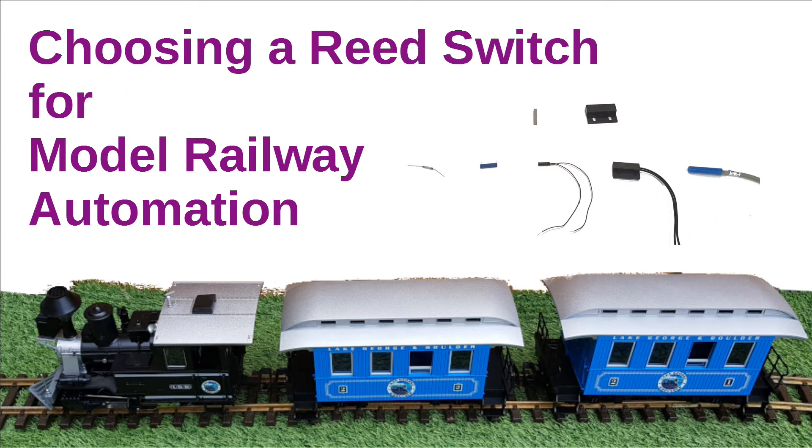This video is only about choosing a suitable reed switch, but I've already created a video on how you can use the reed switch with a Raspberry Pi or Arduino to detect the position of a model train.